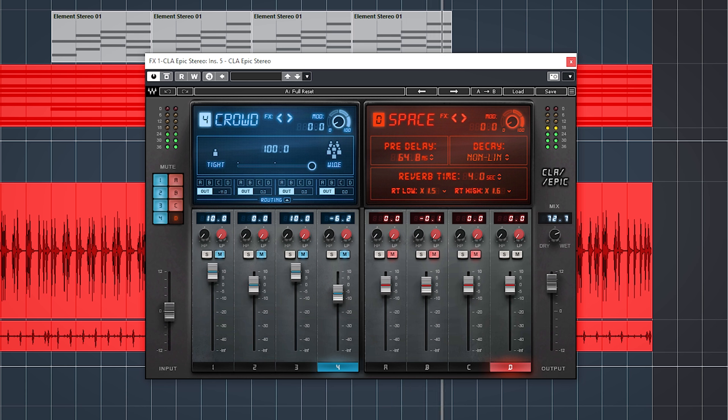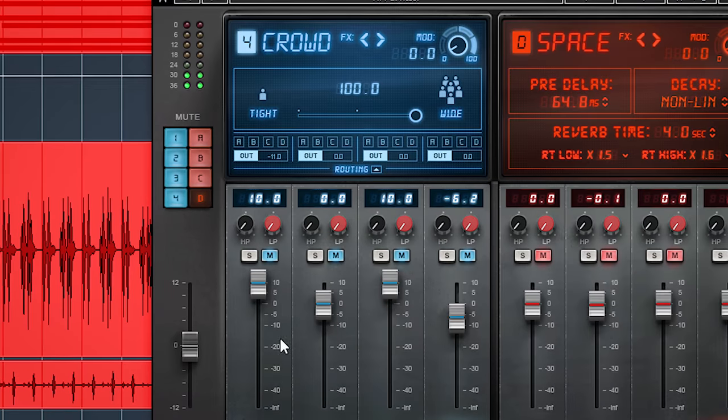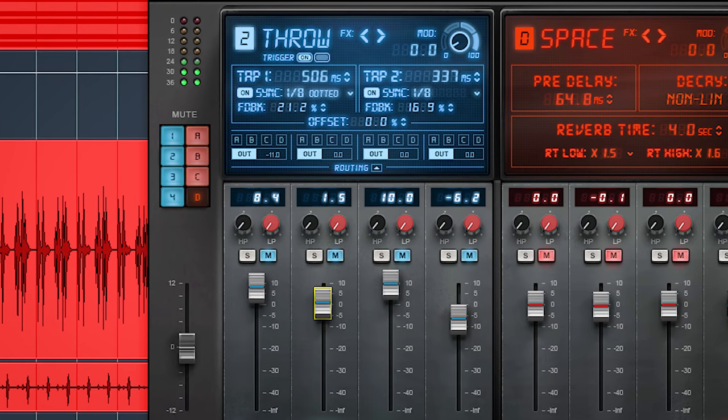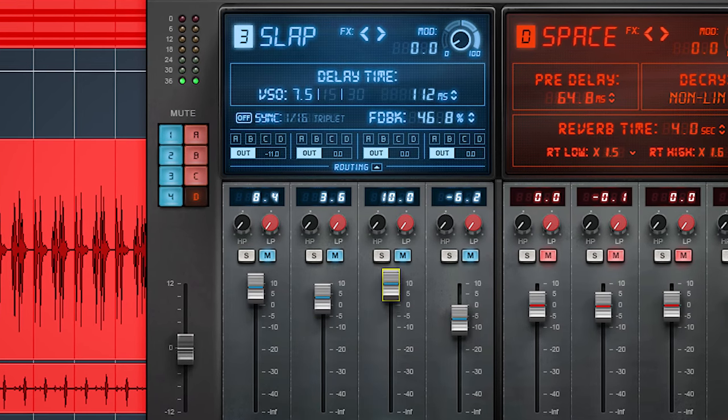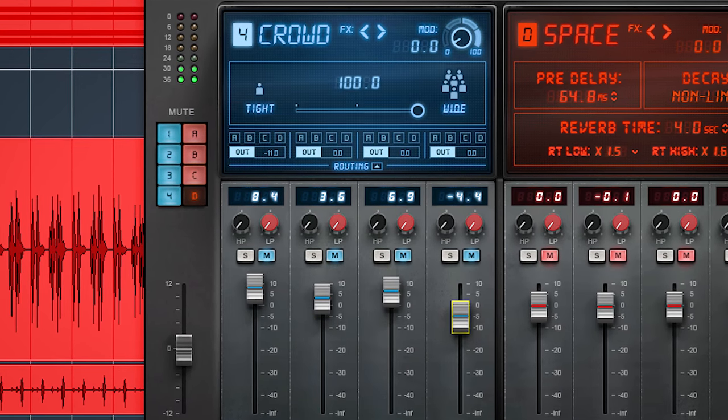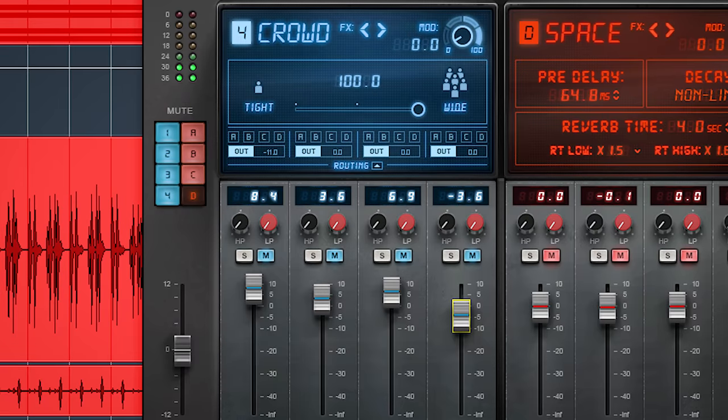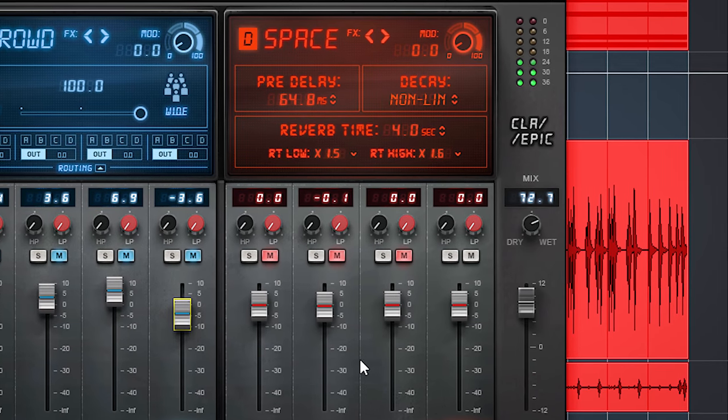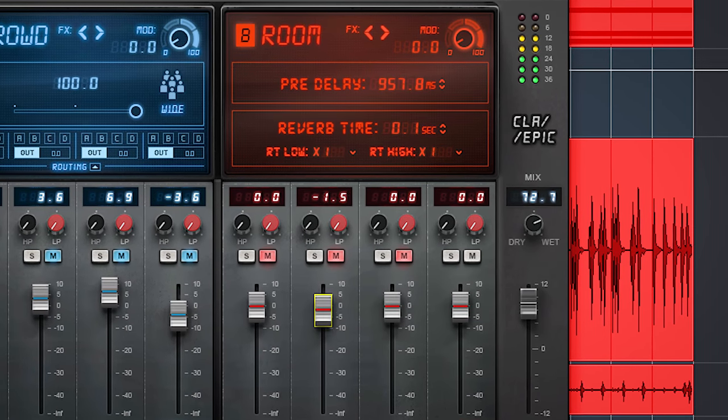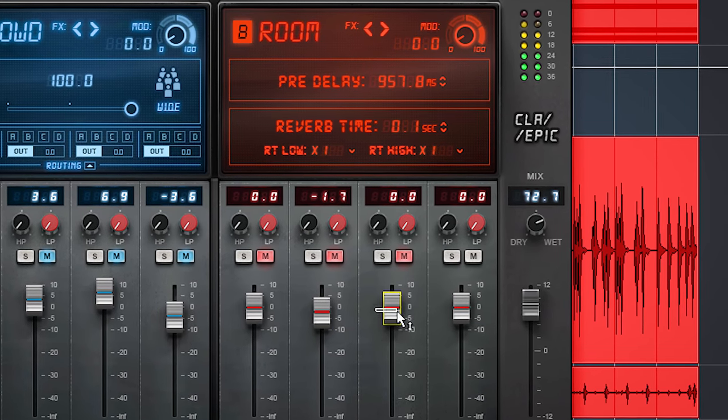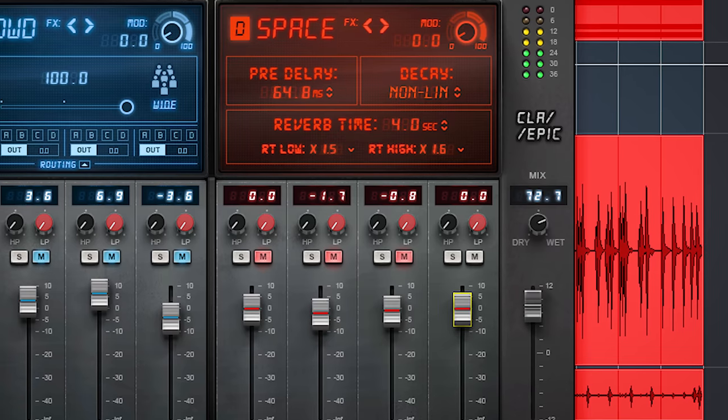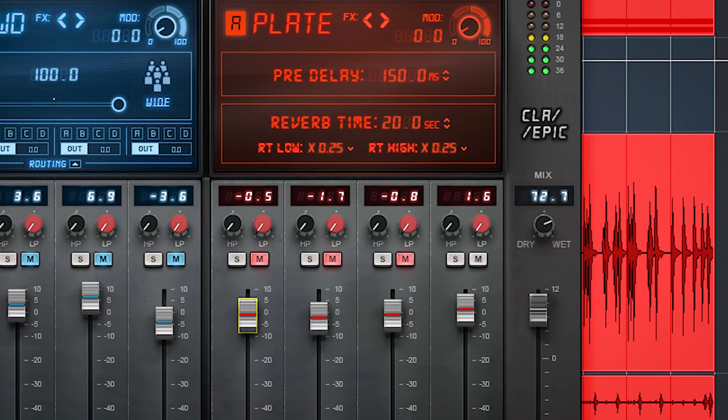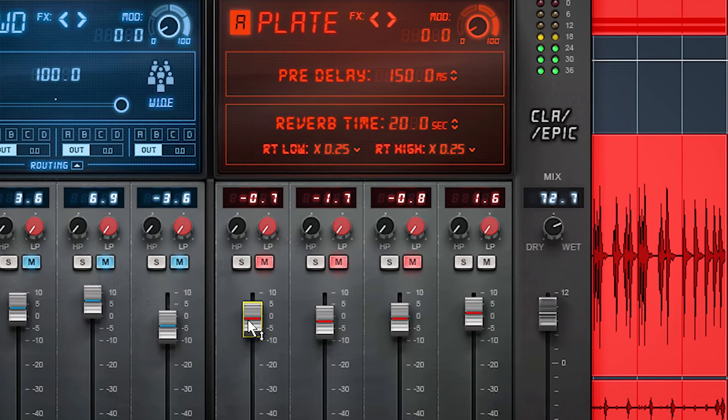On the left side in blue you have 4 independent delays, they work in parallel to each other. On the right side in red you will find 4 reverbs. These reverbs also work parallel to each other. The delays are not feeding into each other and the same goes for the reverbs. The delays can be fed into the reverbs though and that is what this plugin is about.